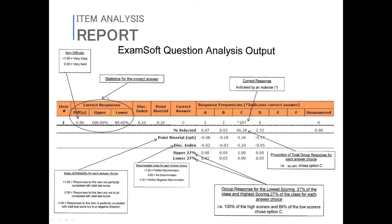One of the things we provide is a point biserial by item choice and a discrimination index by item choice, as well as the upper and lower 27% by item choice. Not everybody needs to dig into all of these when first getting into analyzing exams. But they are a great way to delve further into a question and understand what the exam takers were thinking — how each individual answer choice is affecting the overall performance of the item.